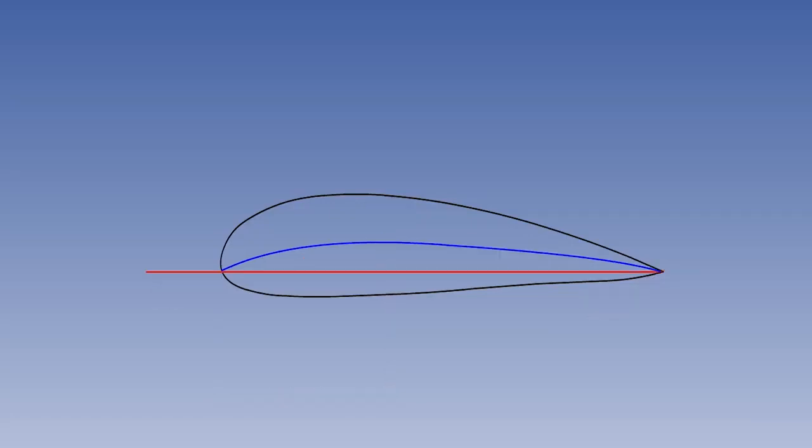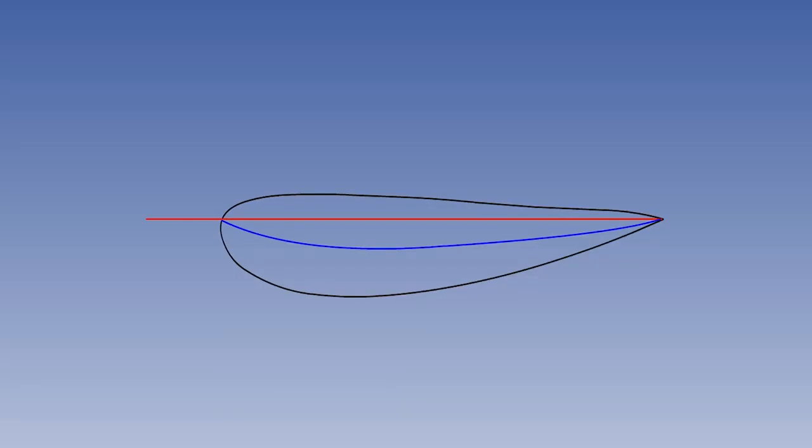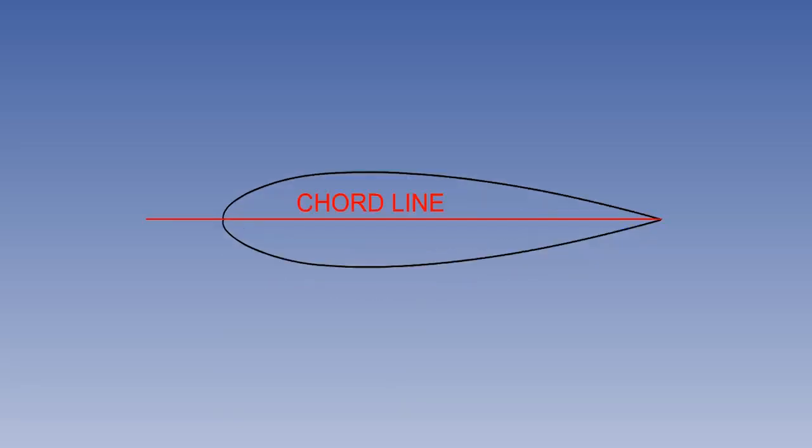When the camber line is above the cord line, the aerofoil is said to have positive camber, and when it is below, negative camber. An asymmetrical aerofoil has no camber, as cord and camber lines are coincident.